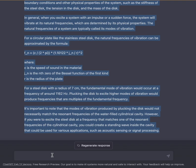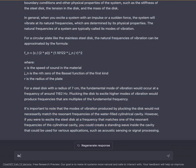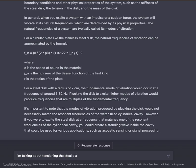For a circular plate like the stainless steel disc, the natural frequencies of vibration can be approximated by the formula FN = C / (2π) × (1.1012² × JN / R²), where C is the speed of sound in the material, JN is the nth zero of the Bessel function of the first kind, and R is the radius of the plate. For a steel disc with a radius of 7 centimeters, the fundamental mode would occur at around 1162 Hz. Plucking the disc to excite higher modes would produce frequencies that are multiples of the fundamental frequency. However, the modes produced by plucking may not necessarily match the resonant frequencies of the water-filled cylindrical cavity.